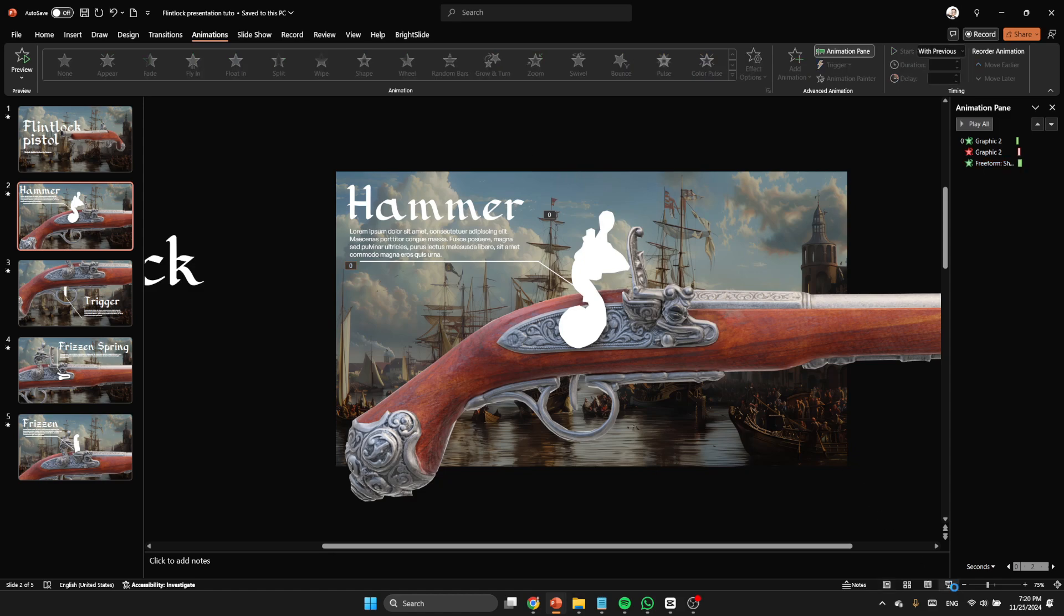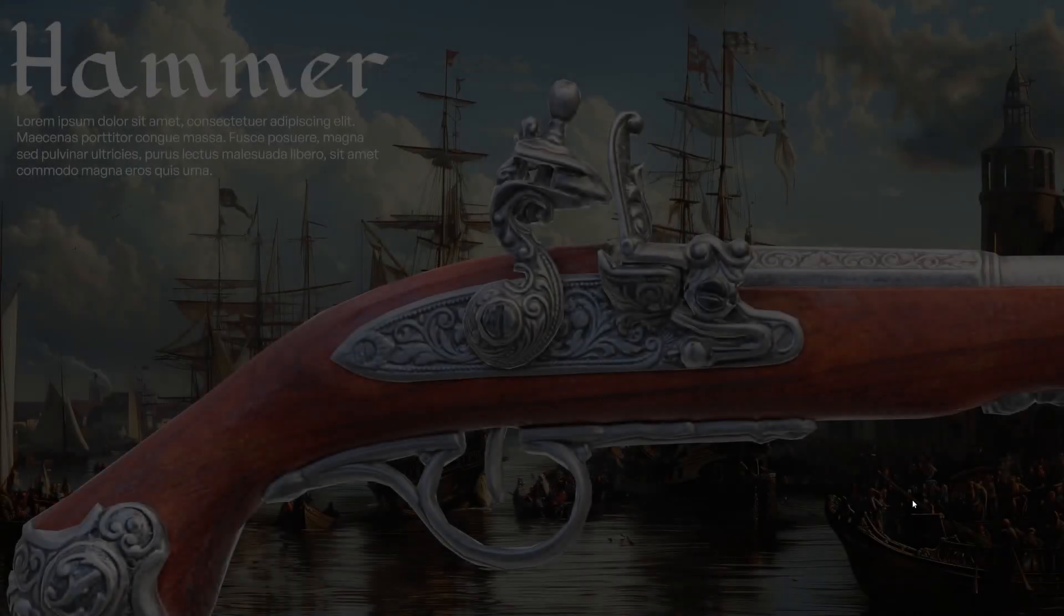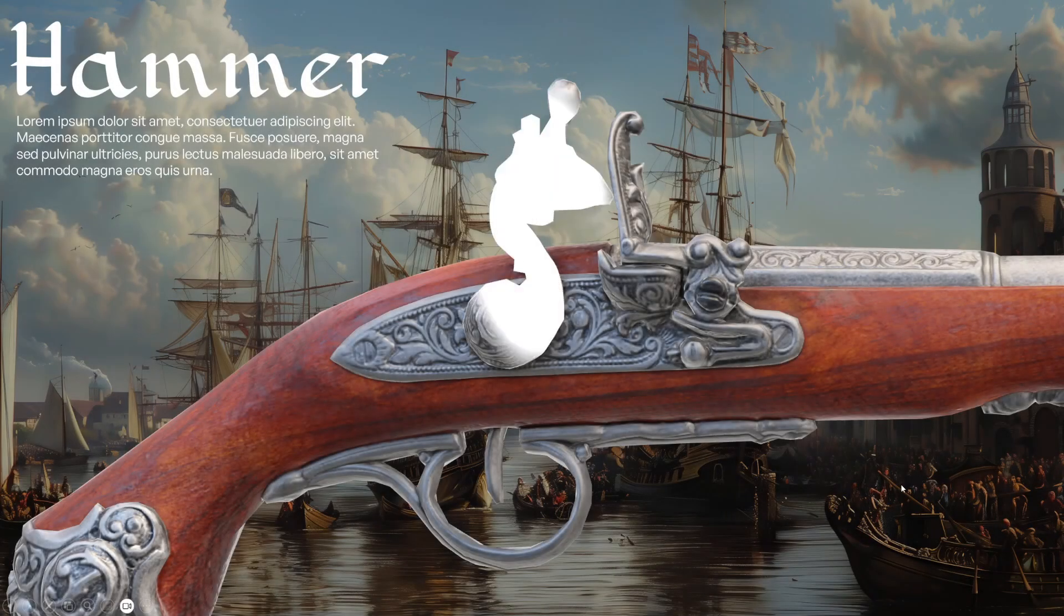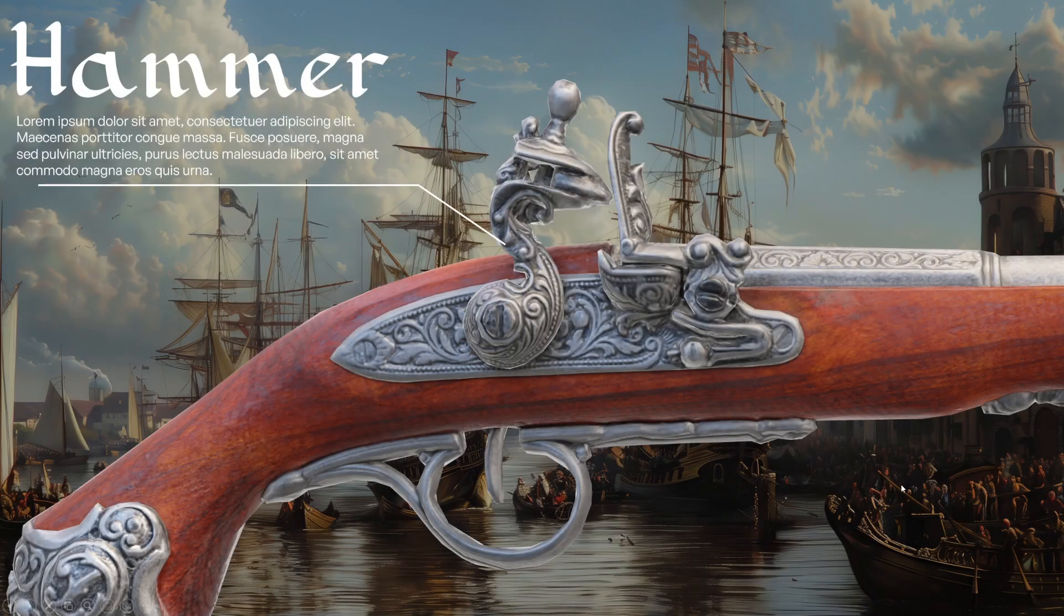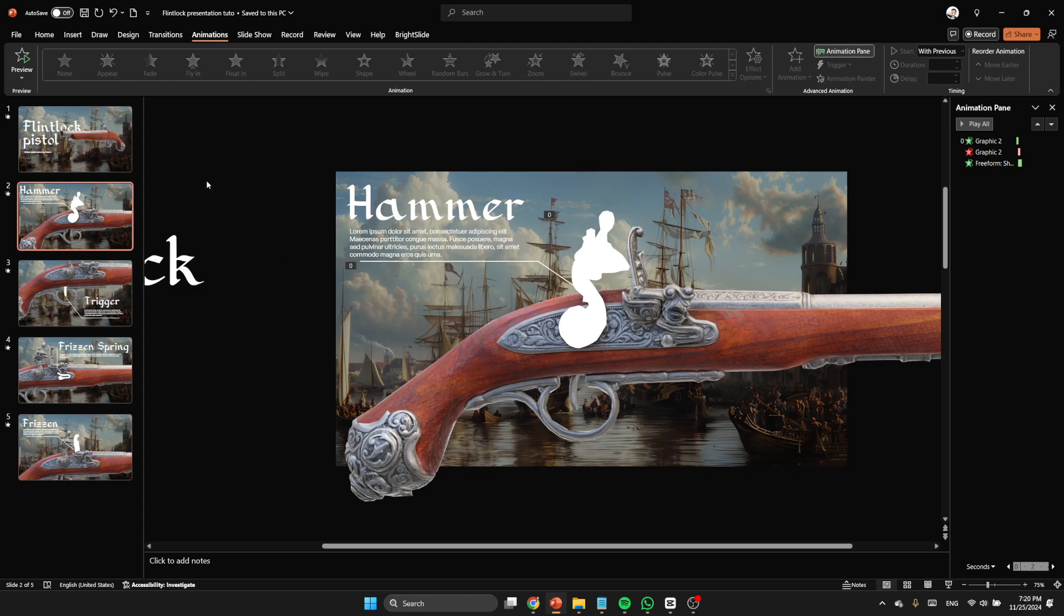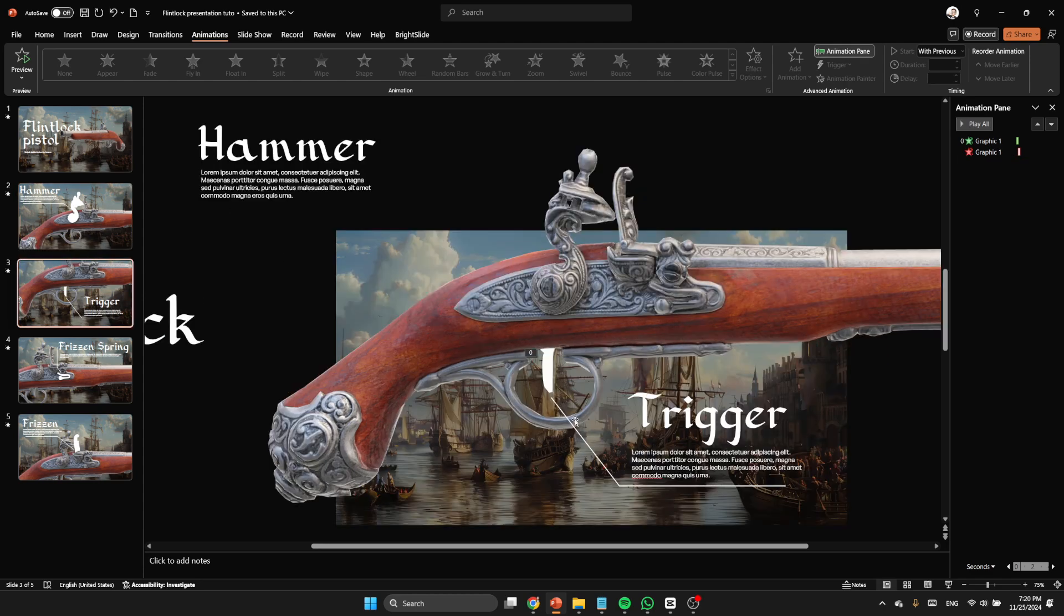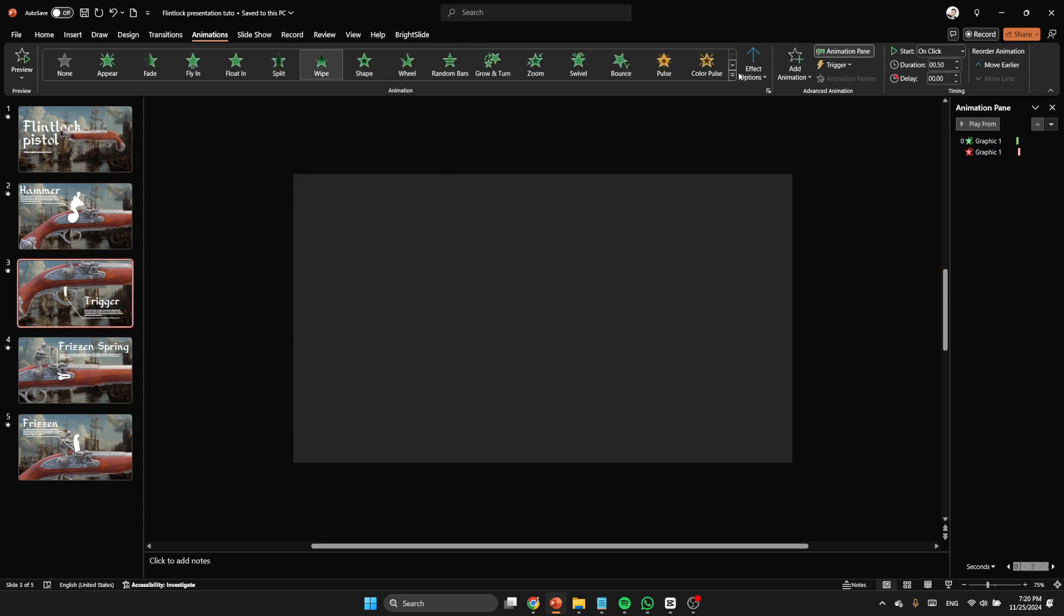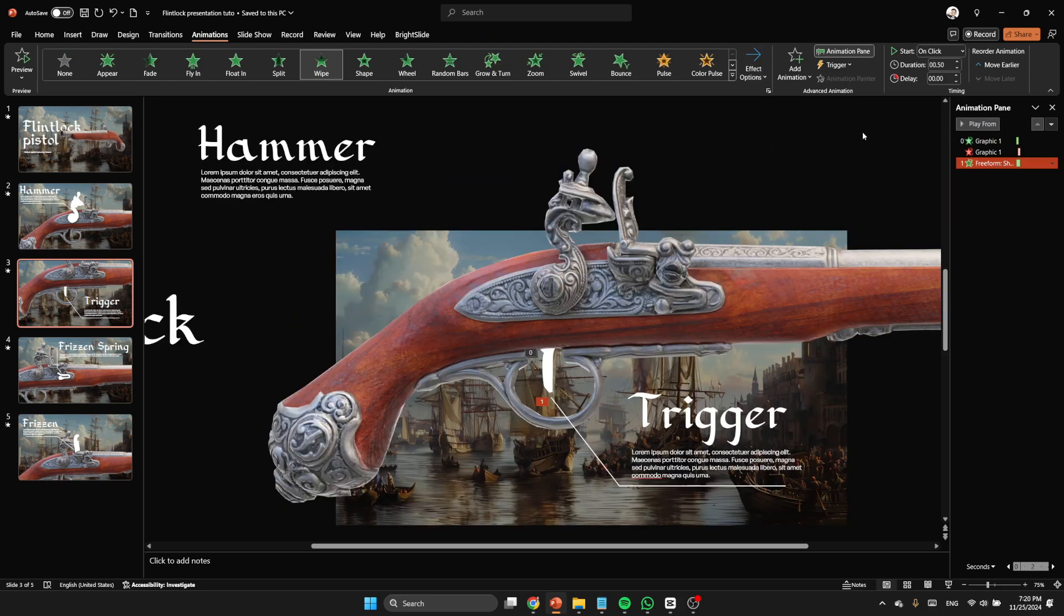This is for the second slide. And after that, let's apply the animation to the other slides or the other lines.